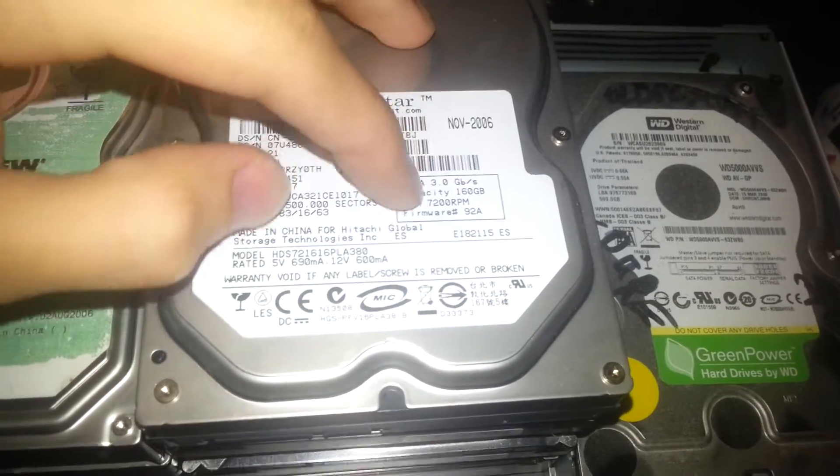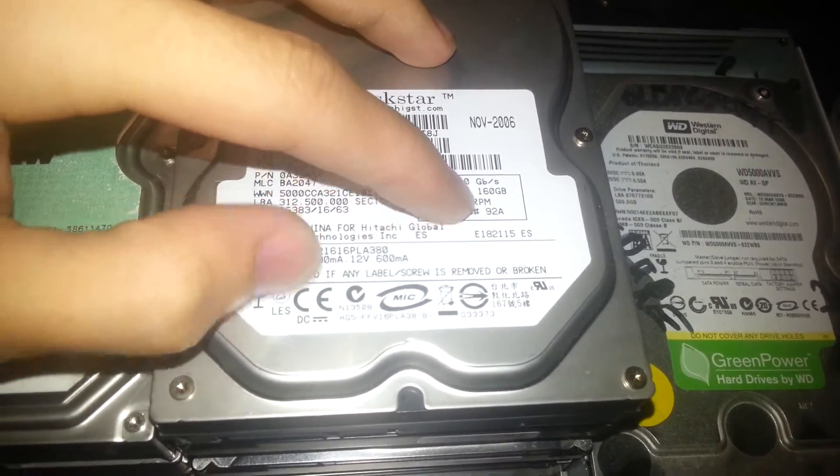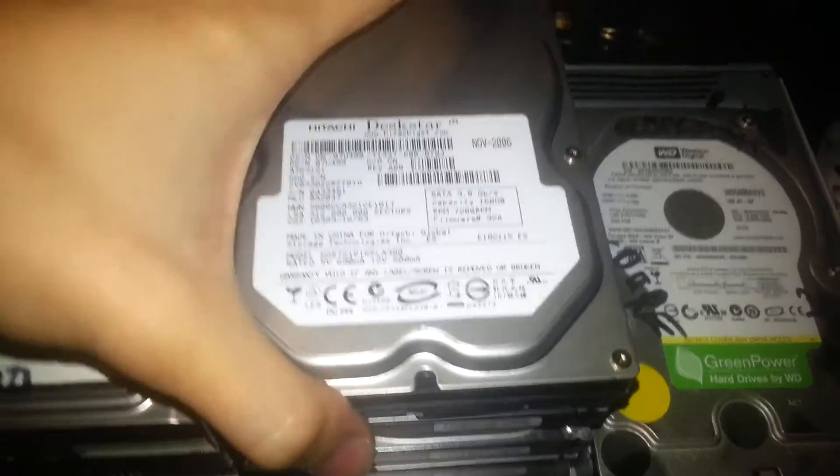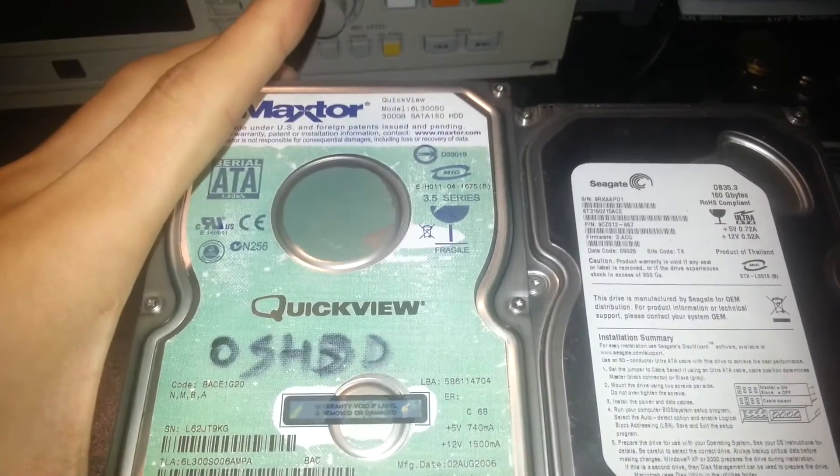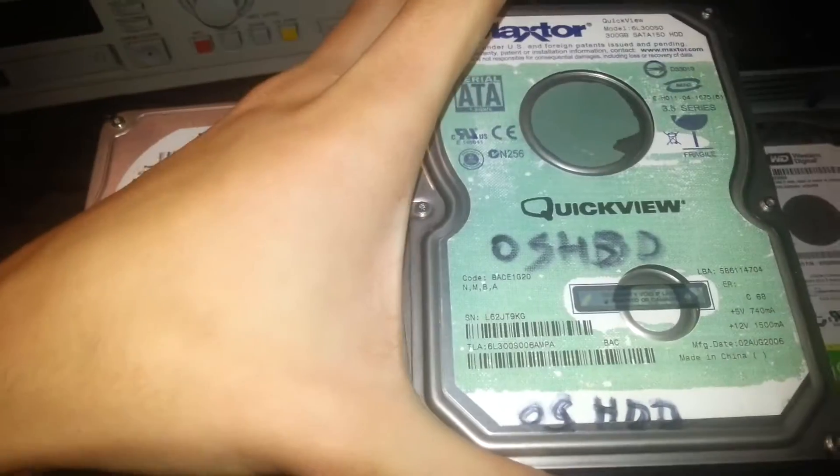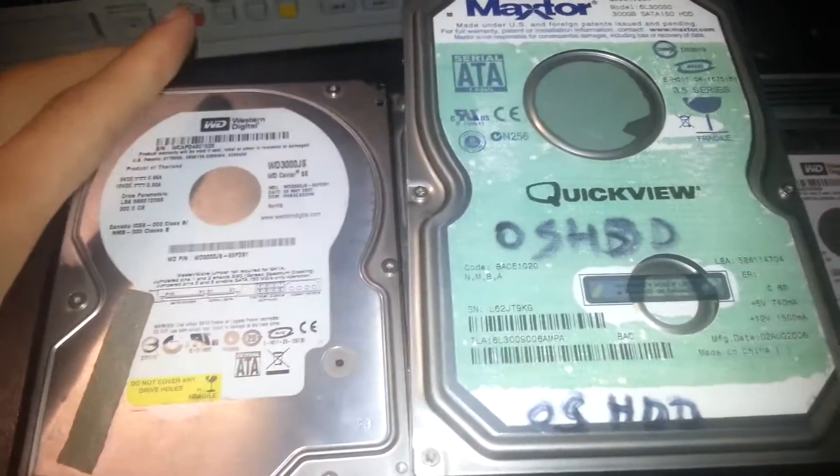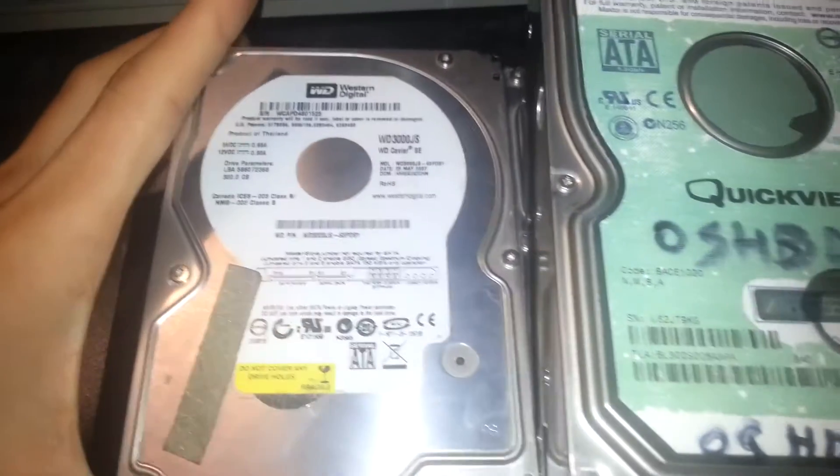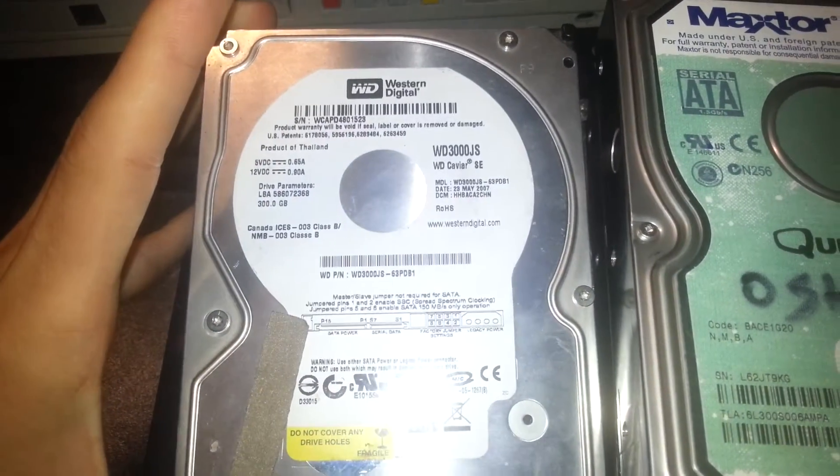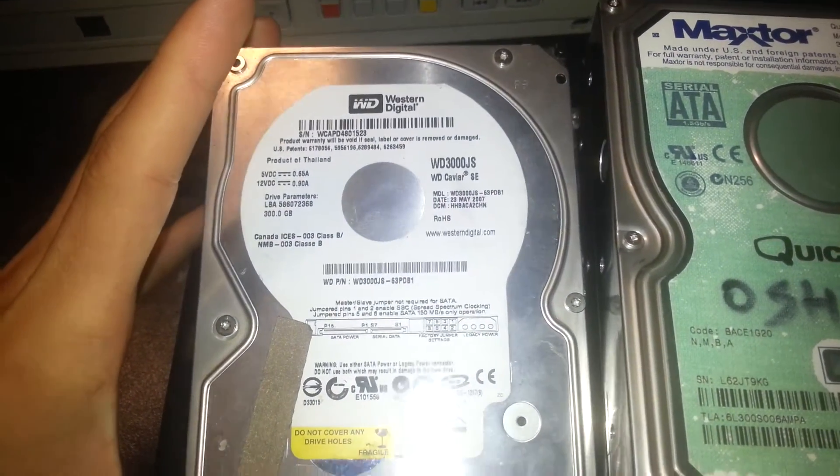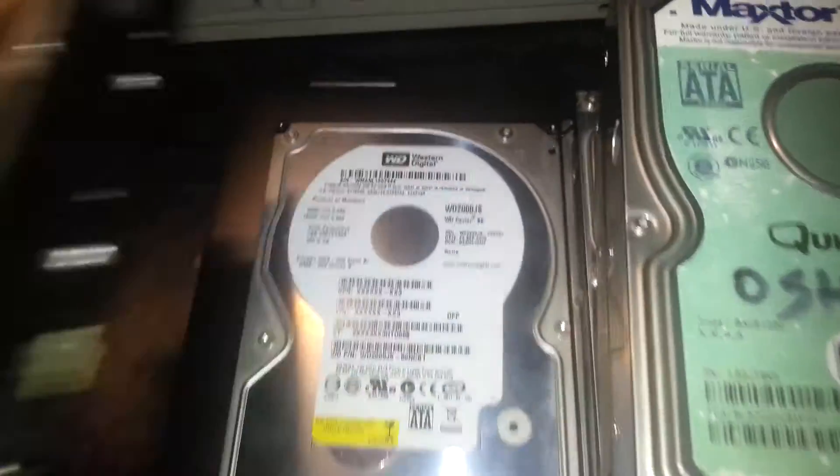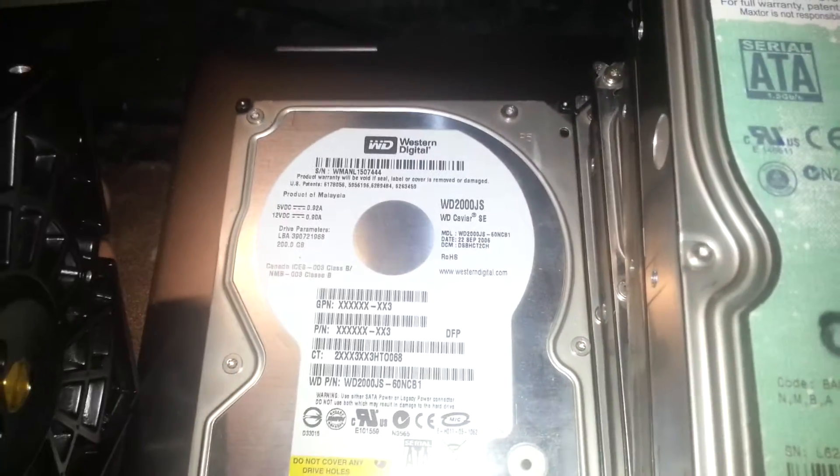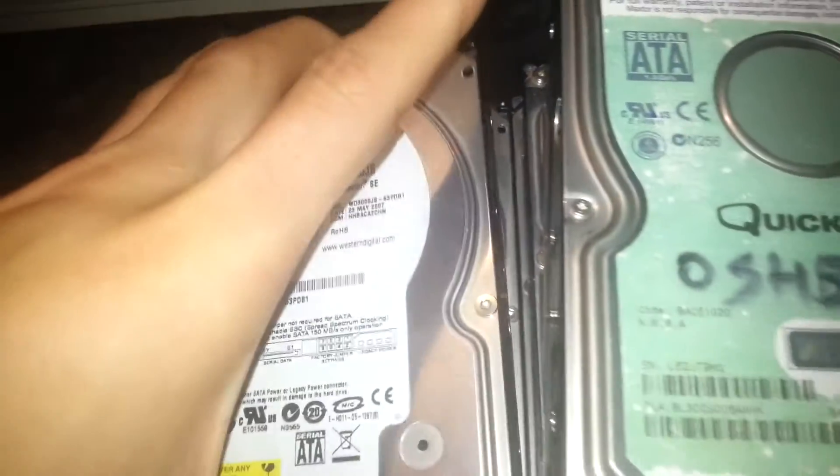This is probably like 160GB. Let's get rid of that. This is a 300GB Maxtor. They were good drives back in the day when they were made. 300GB WD Caviar. 200GB WD Caviar.